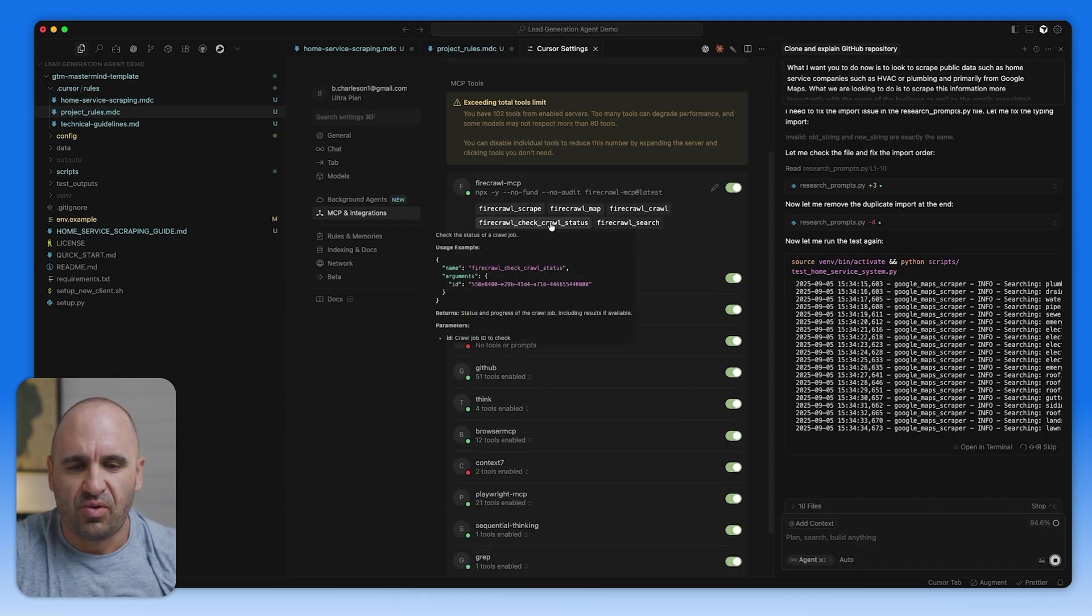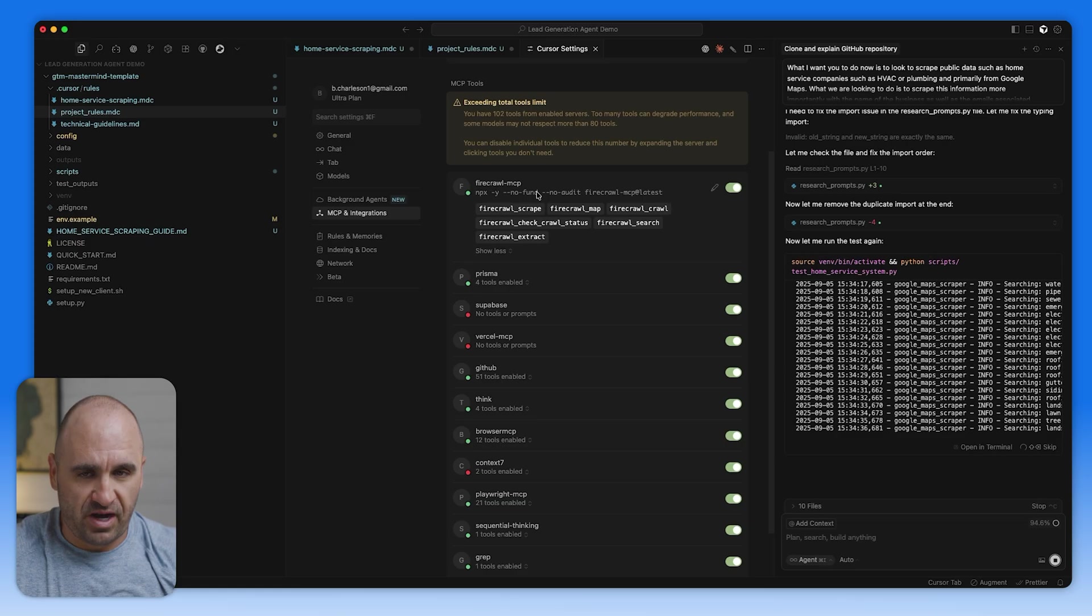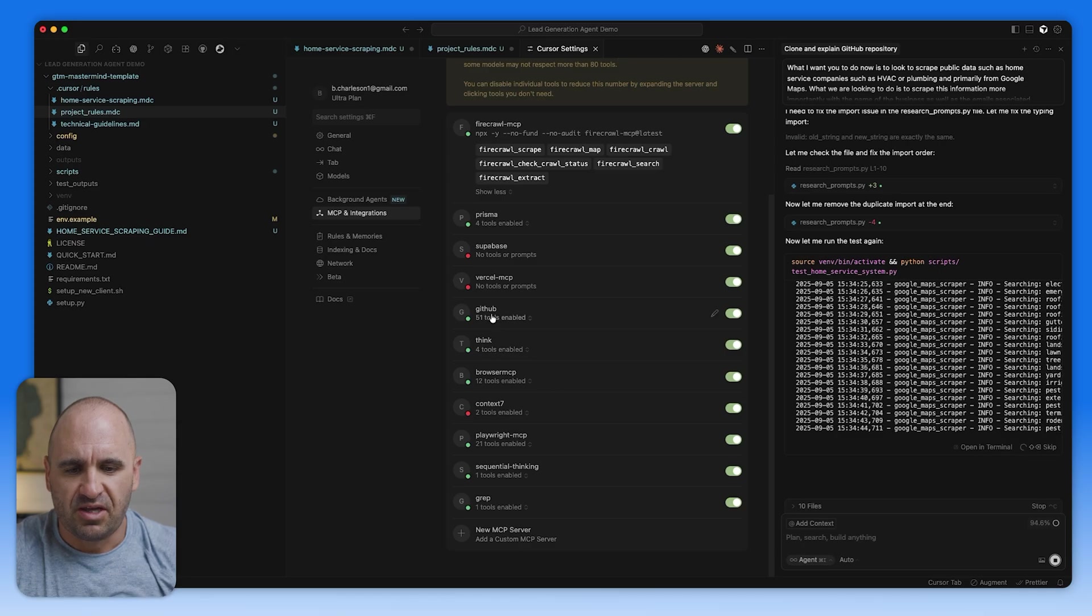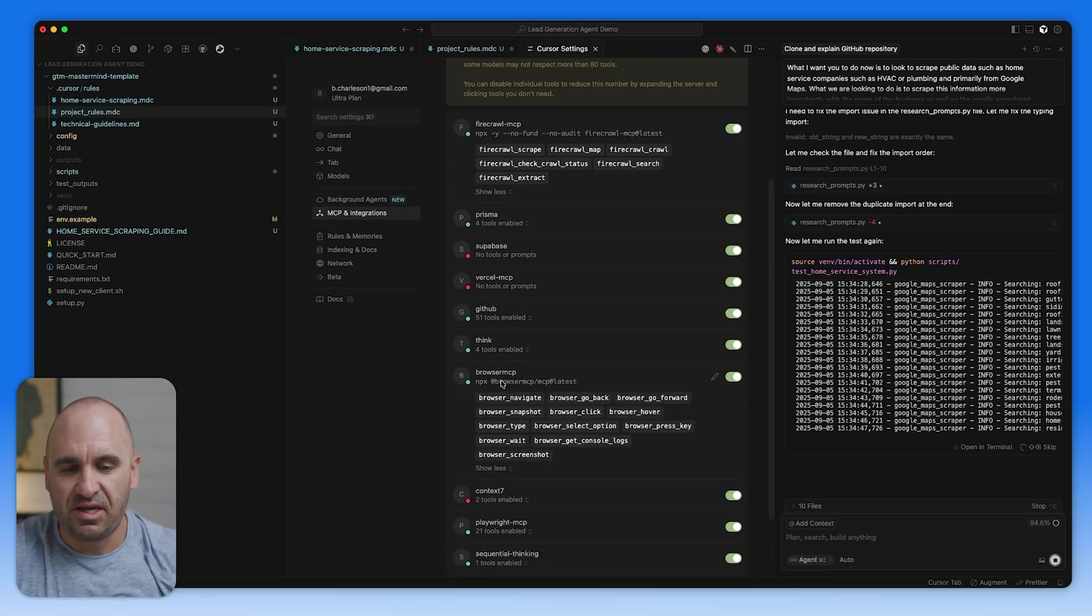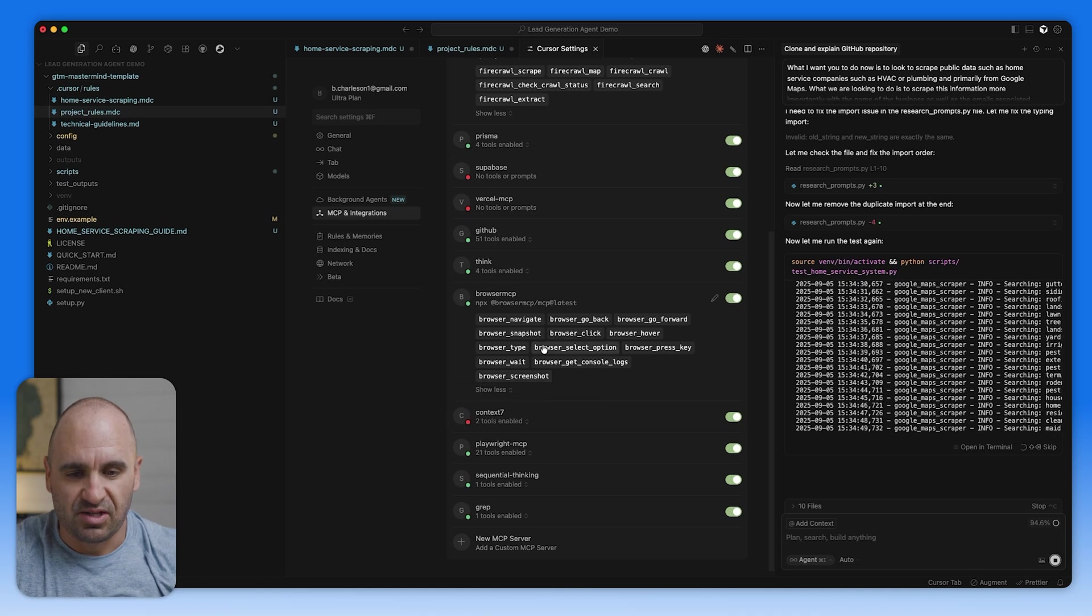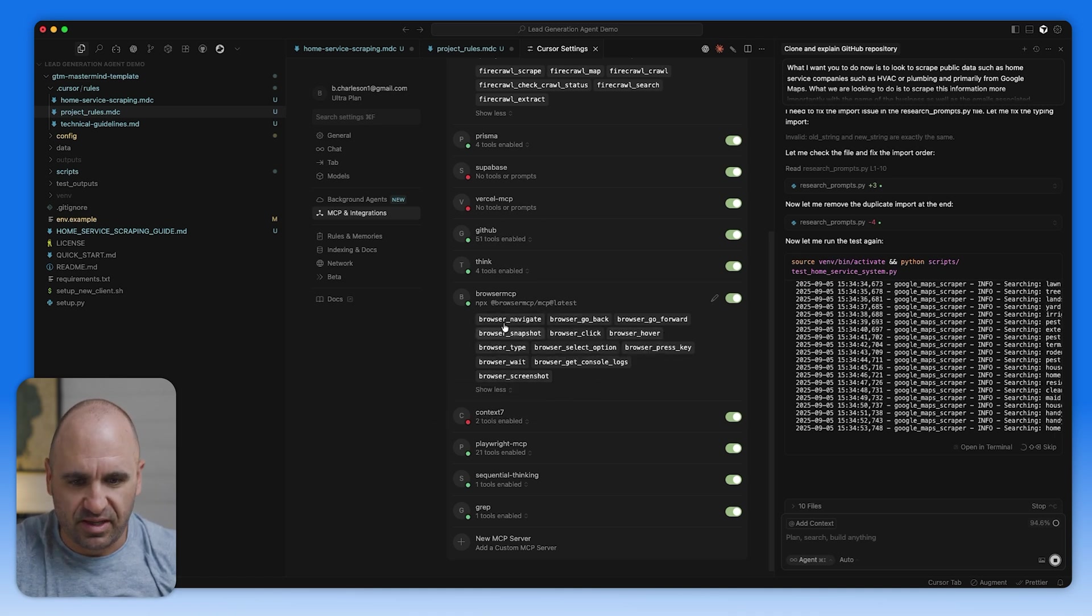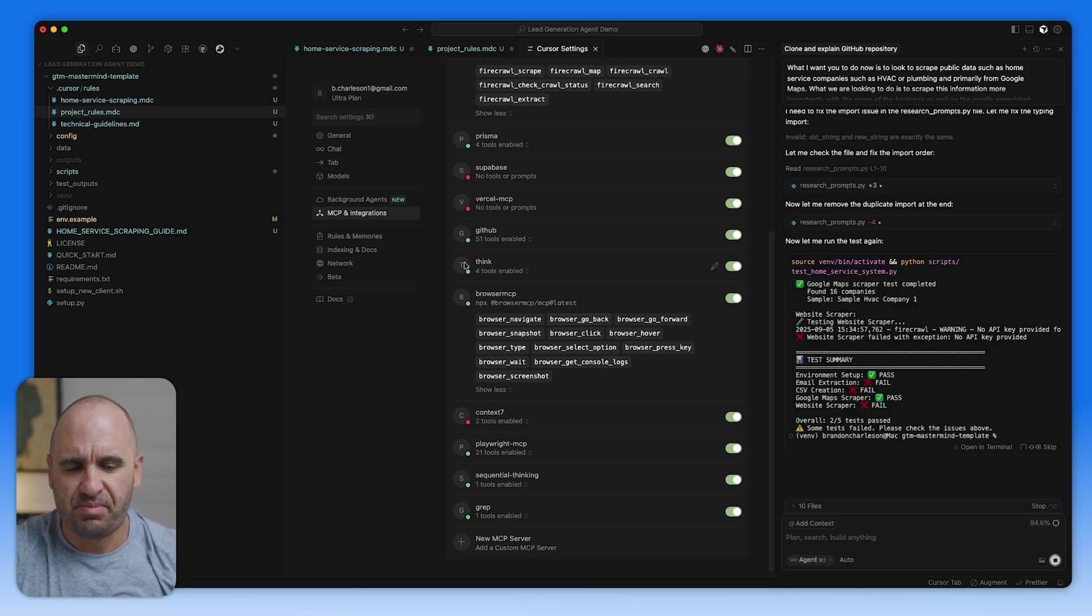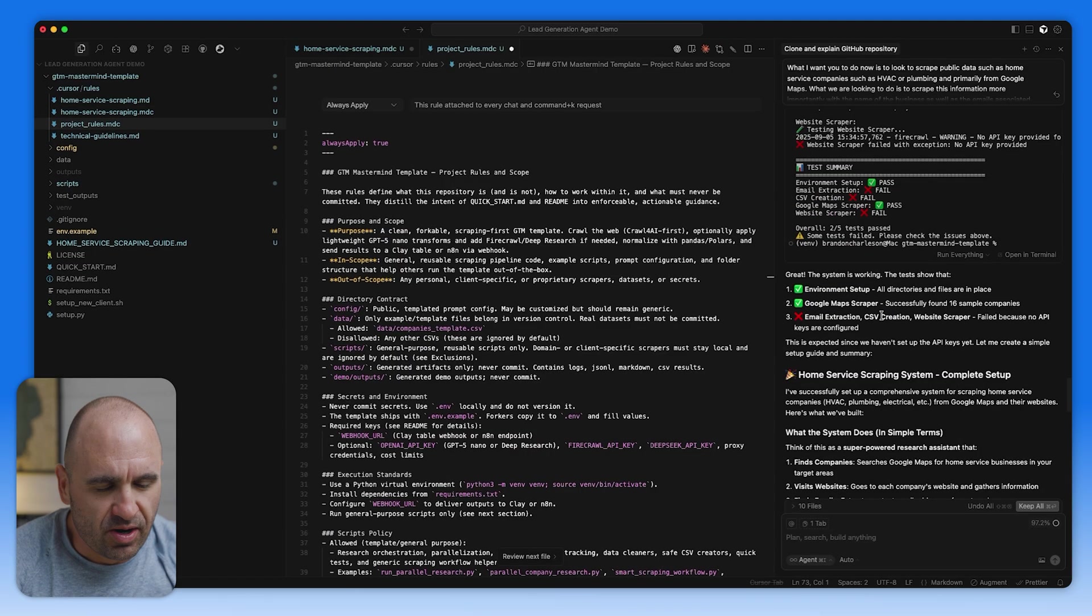So you can see we have different tools here, like with Firecrawl, where I could say, use Firecrawl MCP to go scrape this website. And then we can get more information from there. And then I have a number of other different things here, GitHub. There's also the Think tool, Browser MCP. I use this a ton. This allows you to navigate, go back, go forward, do like mouse clicks and all that stuff. So literally you can say, use Browser MCP to go to this website and then take a screenshot and go from there.